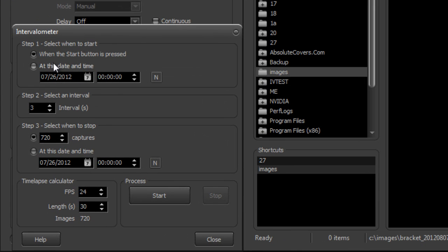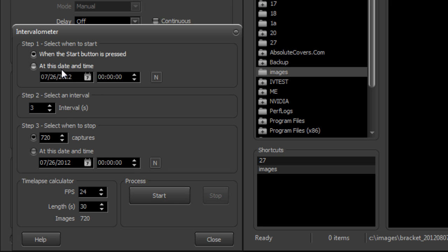Now we have several different options here, but basically you can start the image capture when you press the button or at a particular date and time. So if you wanted to leave your computer running and your camera on, maybe you could do a sunset time-lapse, just have it start at a particular day and time.